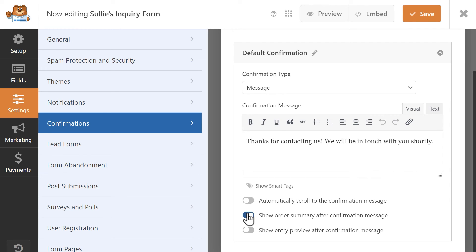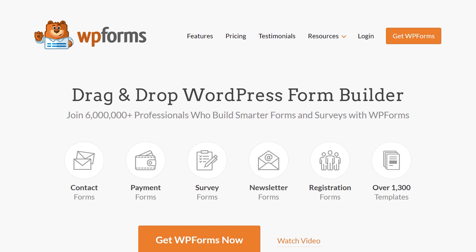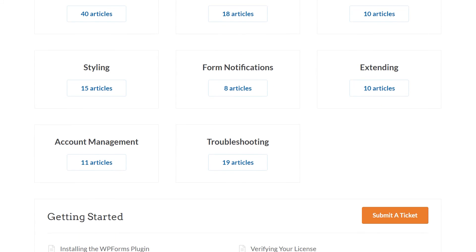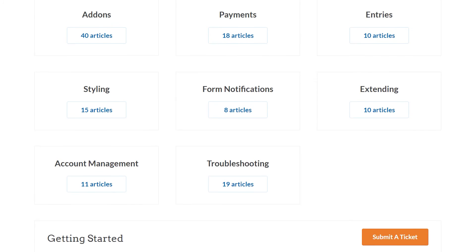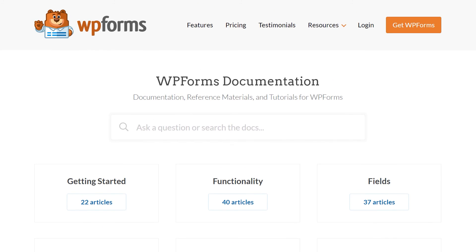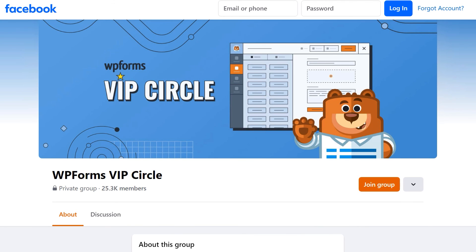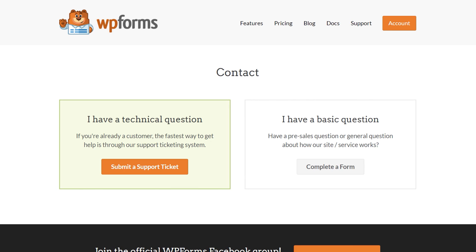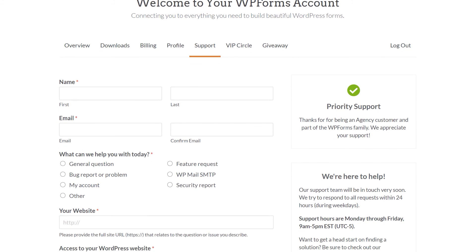And that's all there is to it! You now know how to use the total field to require payments and display order summaries. If you have any questions or concerns, please visit wpforms.com and check out our documentation page, where you can find step-by-step written guides for all of our features, add-ons, and more. You can also join our WPForms VIP Circle group on Facebook to learn even more tips and tricks, as well as be part of the growing WPForms community. And if you need any extra help, please visit our contact page and reach out to one of our trusted advisors.